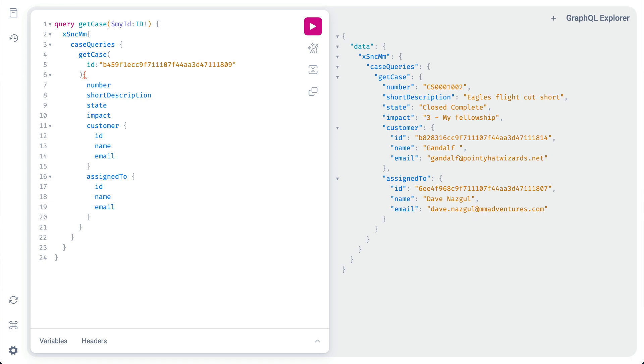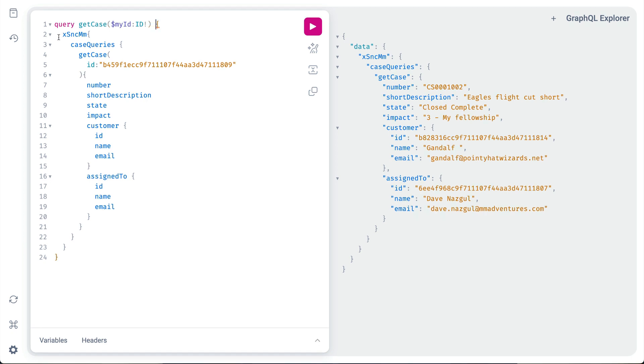If multiple variables are being passed, they're comma separated. Inside the query, we simply cut the hardcoded sysid and replace it with $myID.